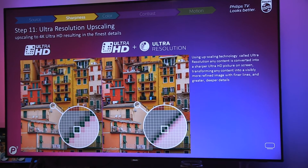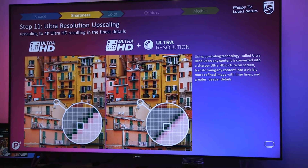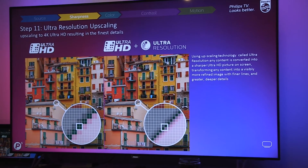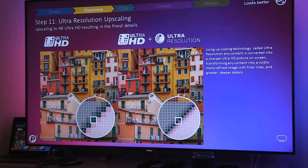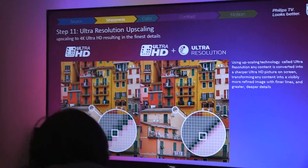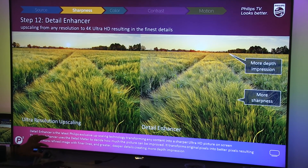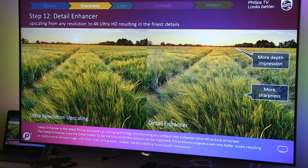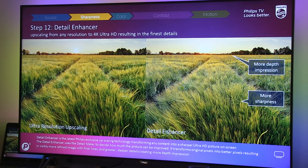The next step in P5 is sharpness. The first step is ultra-resolution upscaling — nothing new, we had that before. You still need it in P5 because most of your content is still not 4K. A lot of footage is coming into your screen at lower resolution while the display is 4K, so you want to use the maximum capabilities of your display resolution through ultra-resolution upscaling. With the detail enhancement, we go one step further — we are able to make finer details than ultra-resolution upscaling and therefore create more depth impression.